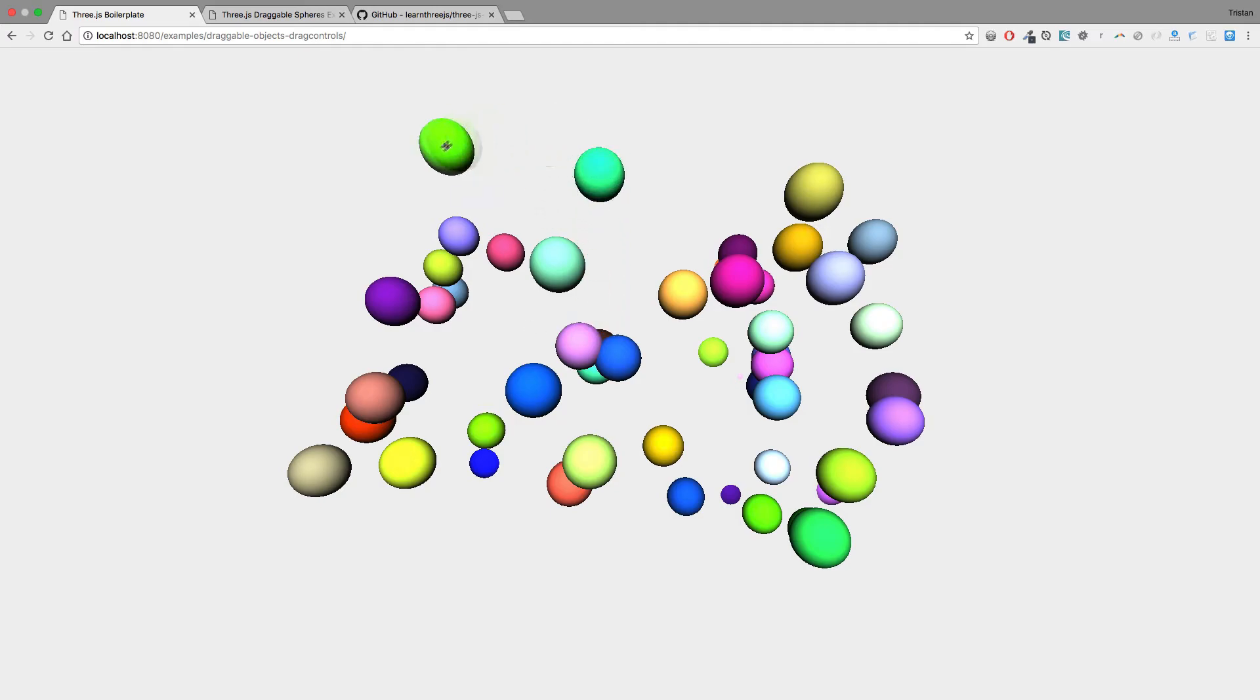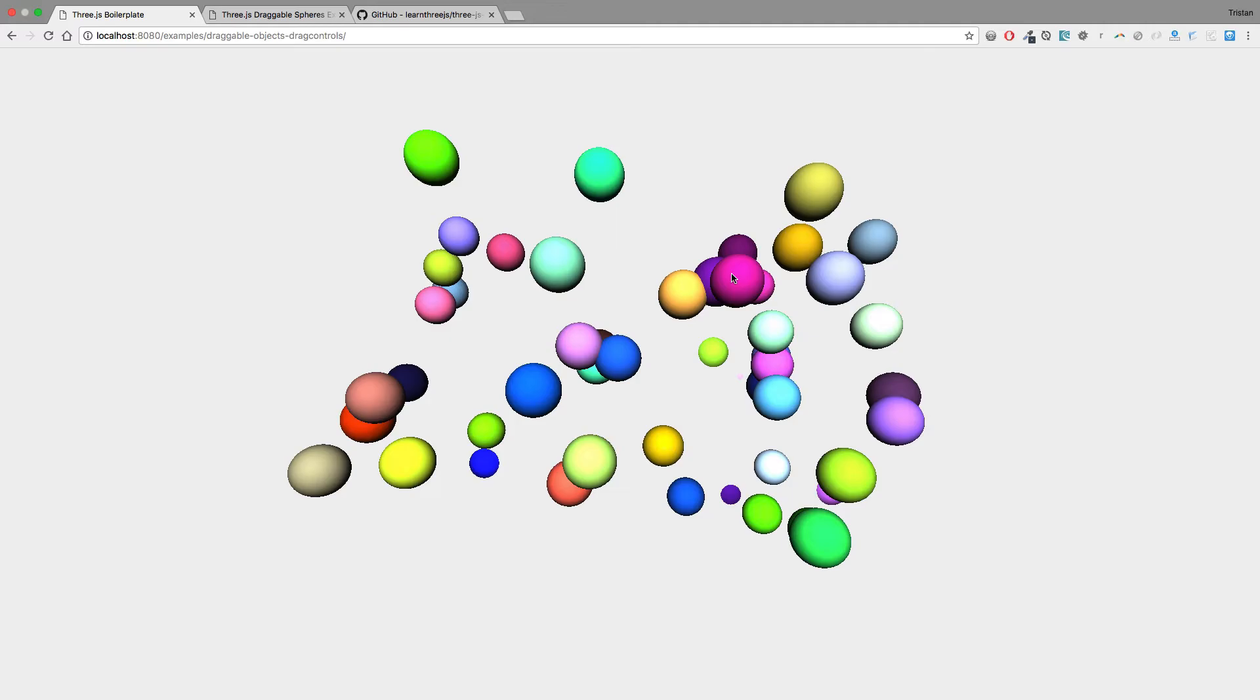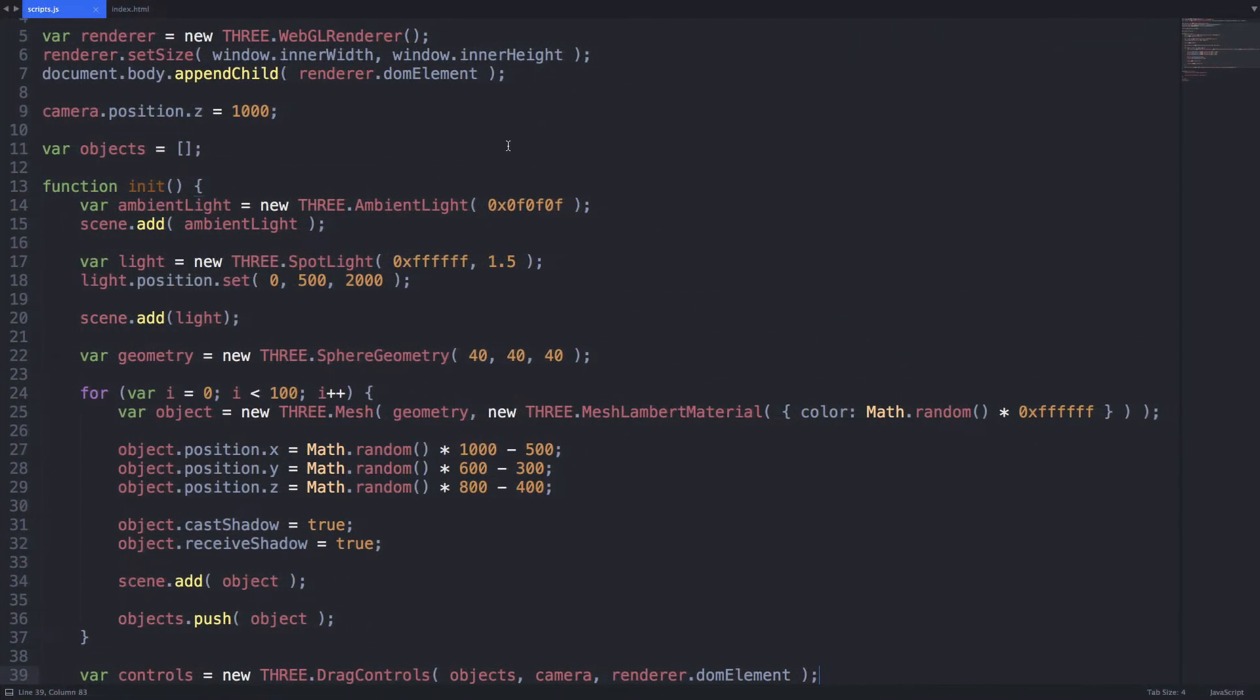I'm going to take this one step further and dive deeper by using the events provided by the drag controls class. I want the current object that I'm dragging to change color and return to its original state when I let it go. Watch how easy this is.